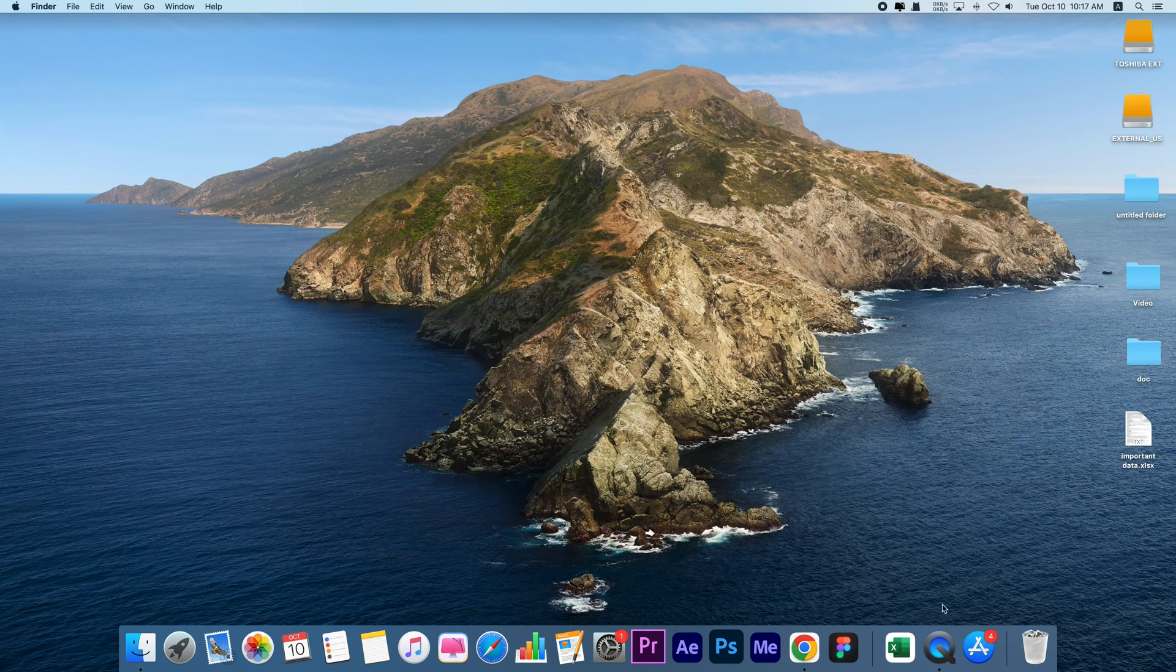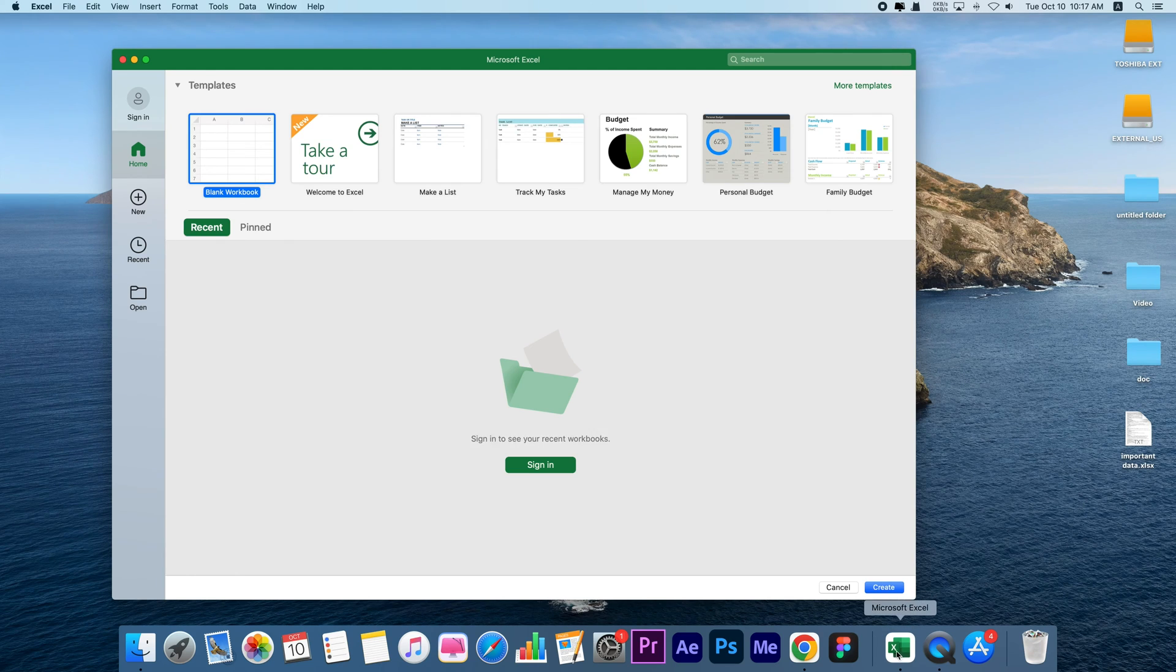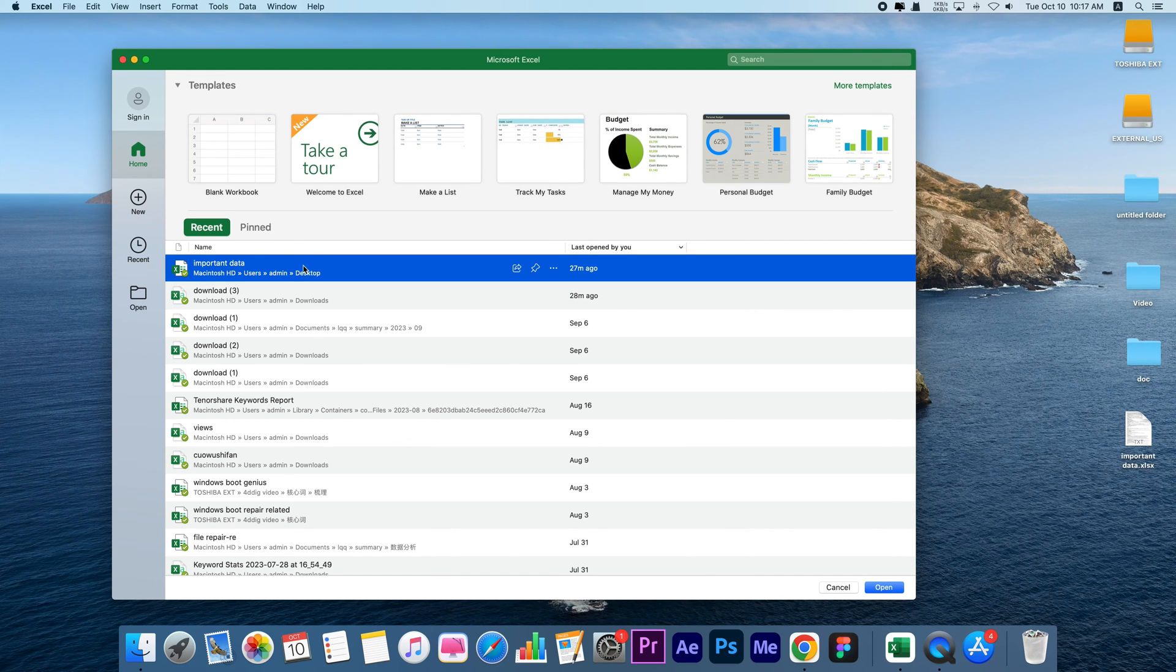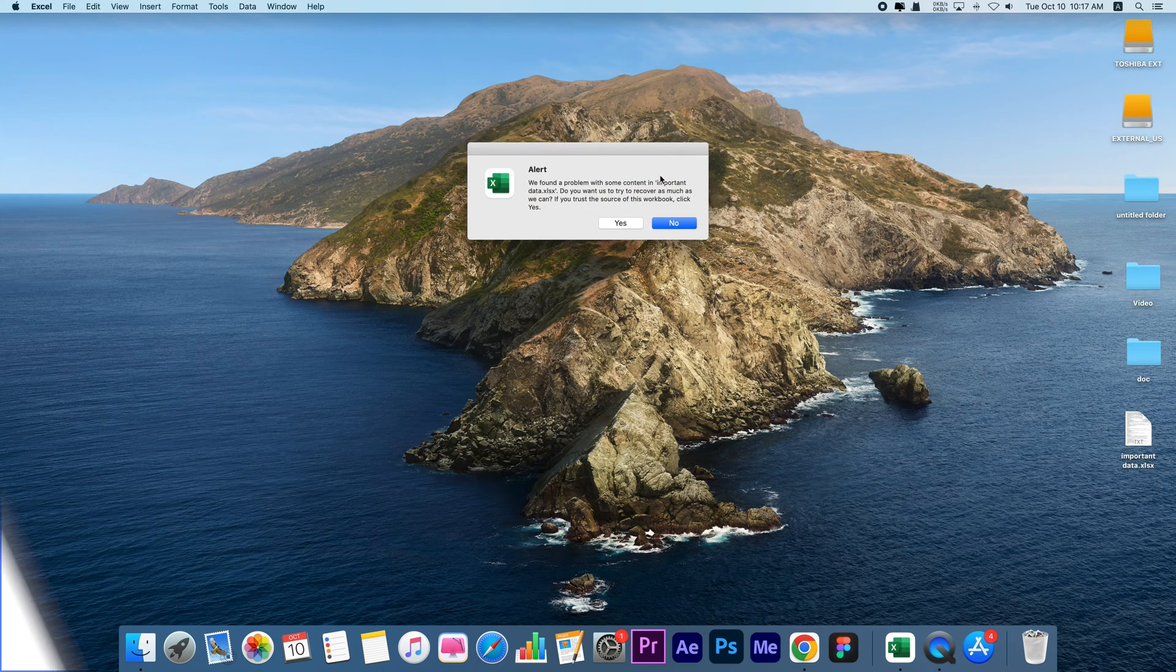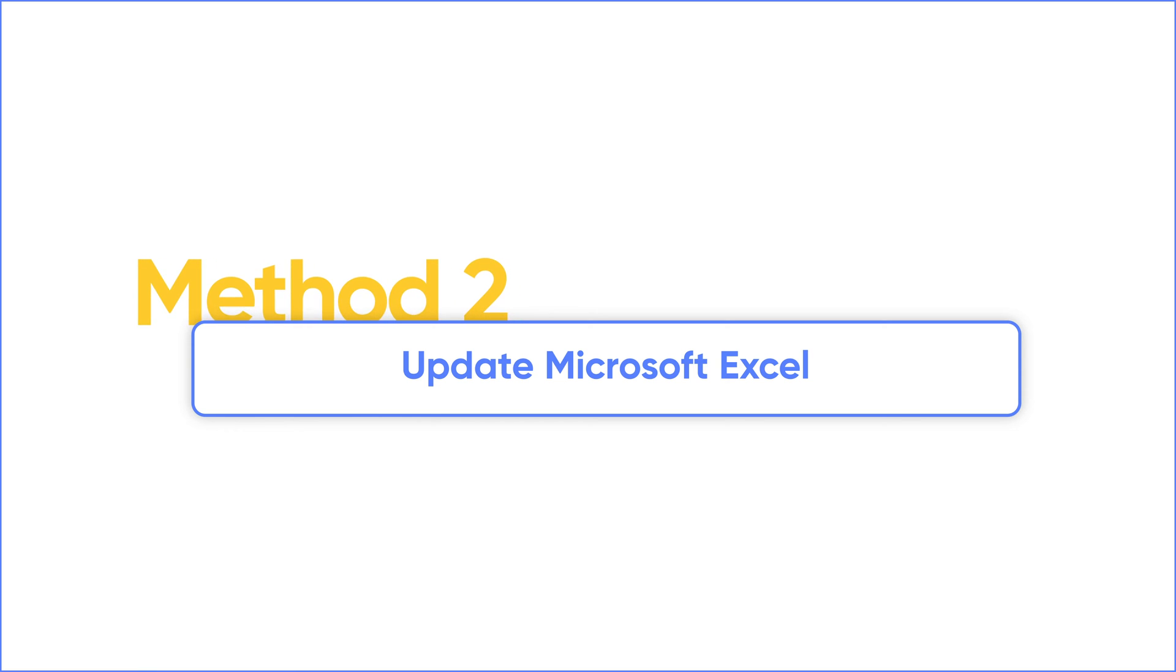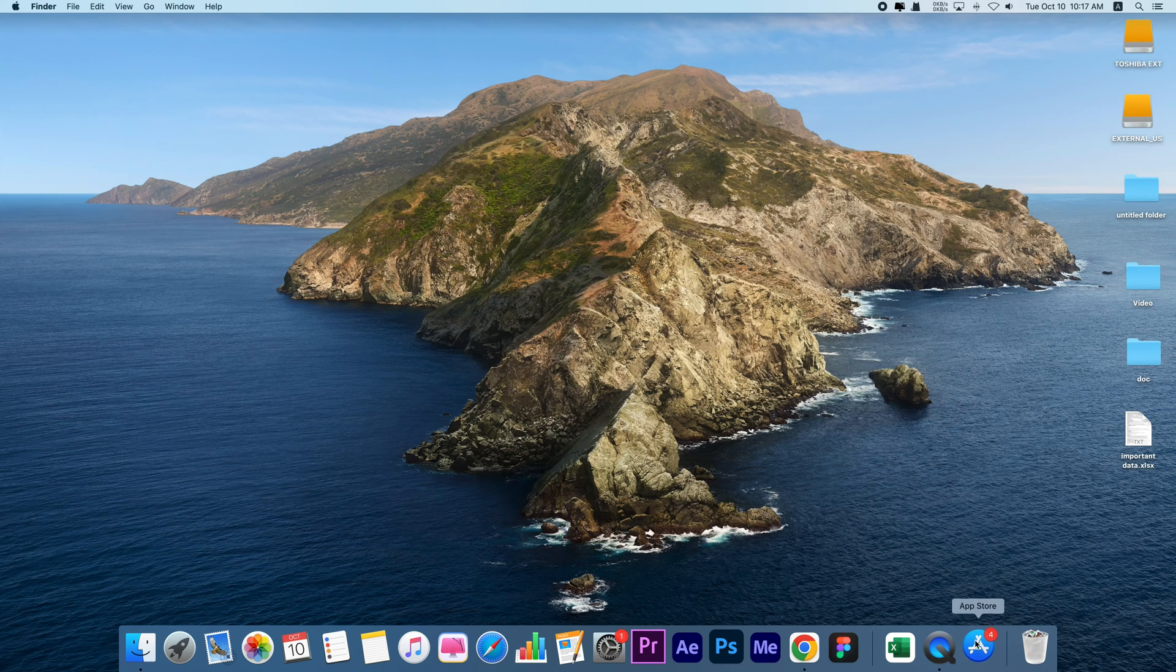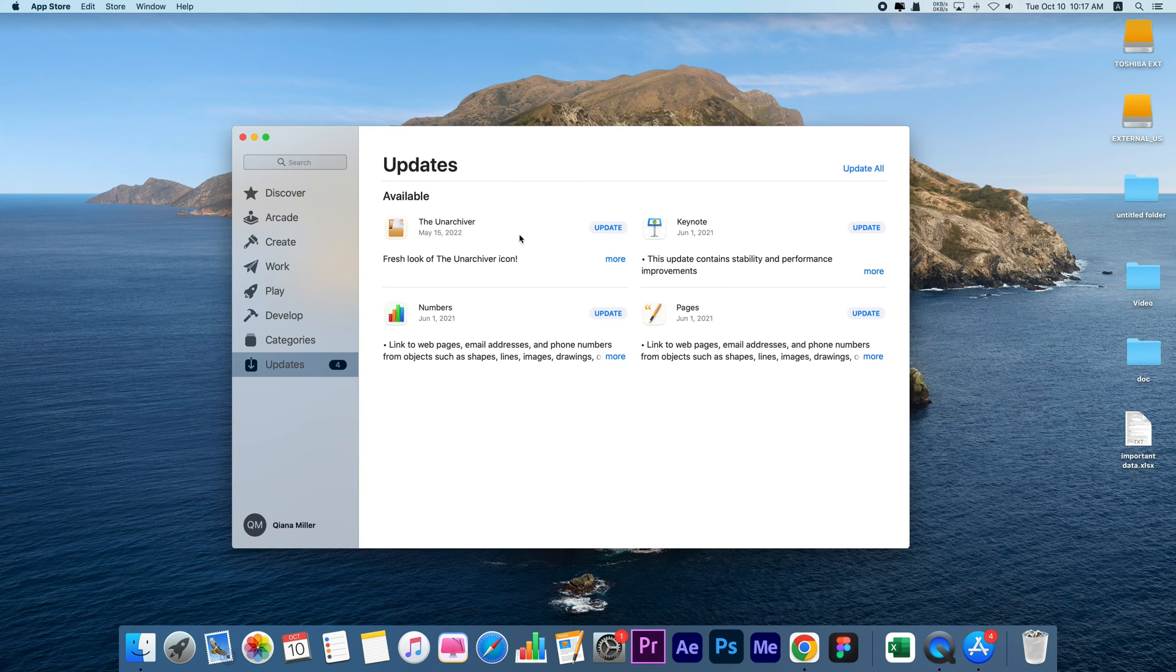Relaunch the app and open your Excel file to see if it works properly. If this doesn't work, go to update your Microsoft Excel. Open App Store, click Updates, and update Excel if there is a new version.